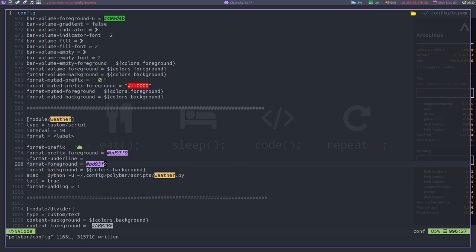I think that's good enough for now. I'll probably make a part two of this video where I figure out how to make Termite use a different config when I'm in BSPWM versus i3. That'll be my next project. I wonder if I can do the same thing for Firefox - that'd be a challenge. Anyway, if you like this video give it a thumbs up, if not a thumbs down, and if you really like all this nonsense, subscribe and we'll see you next time.